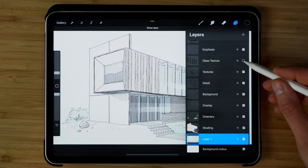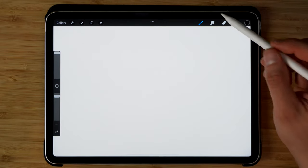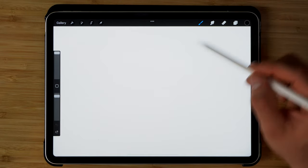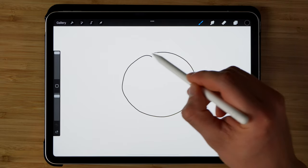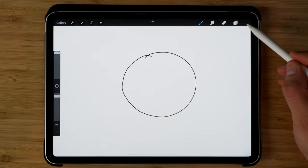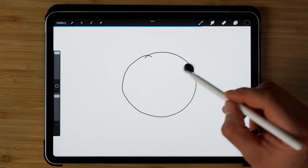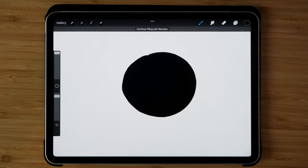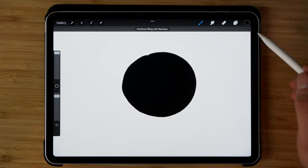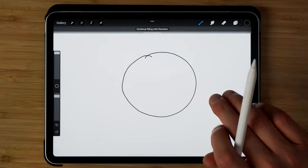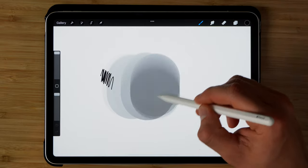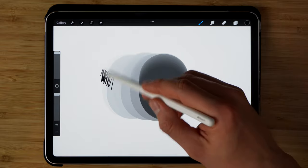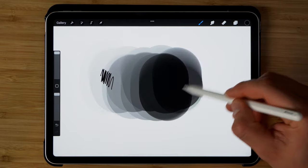So another cool feature about Procreate is its ability to color. There's a couple of ways you can do that. You can either define an area and drop the color inside of it. You can simply color it in the conventional way, kind of a paintbrush tool.